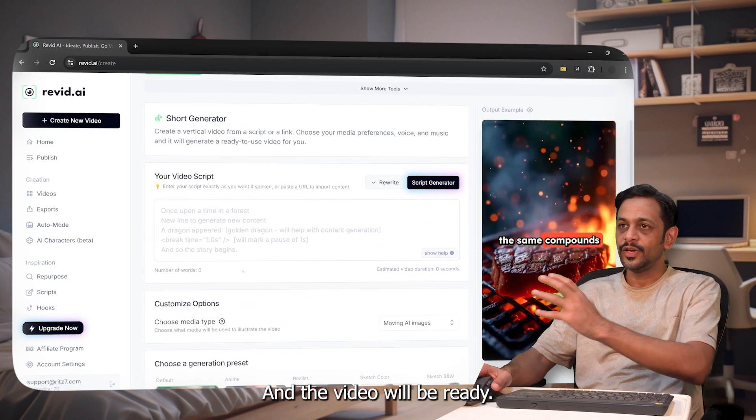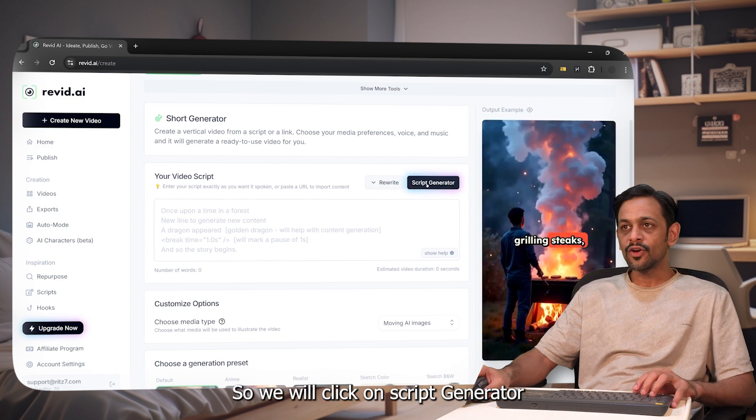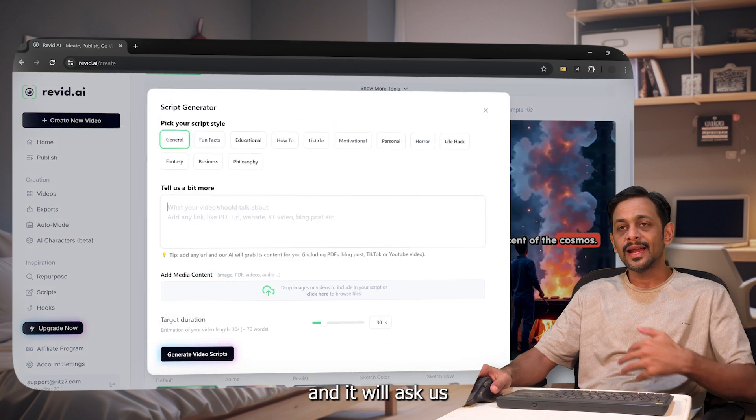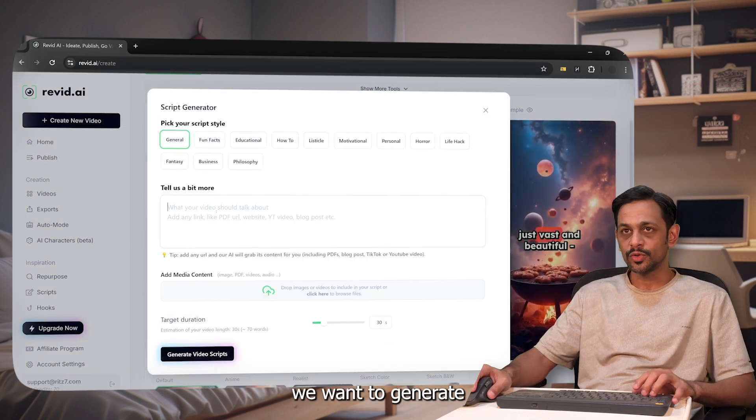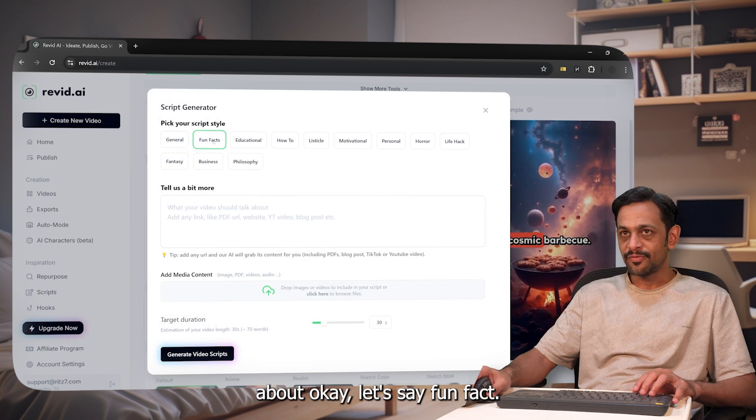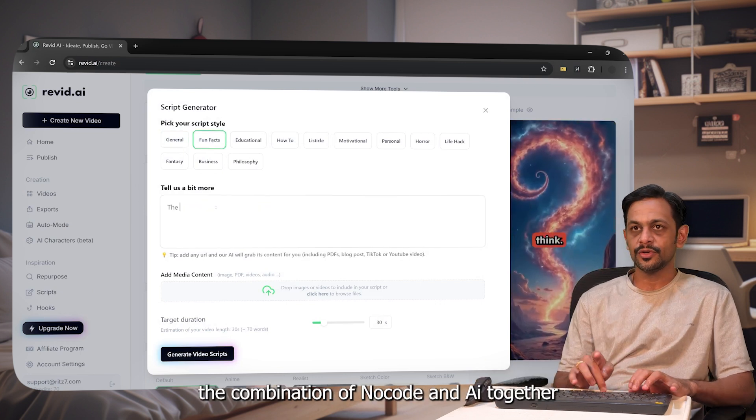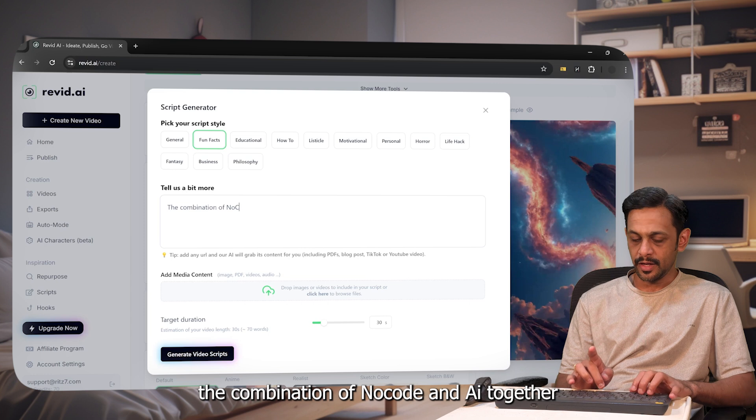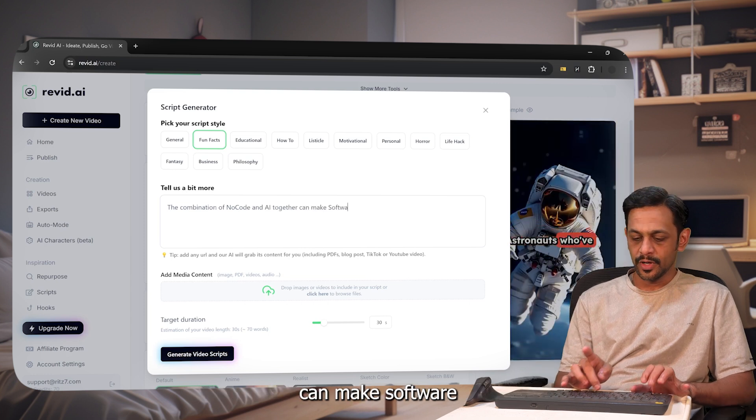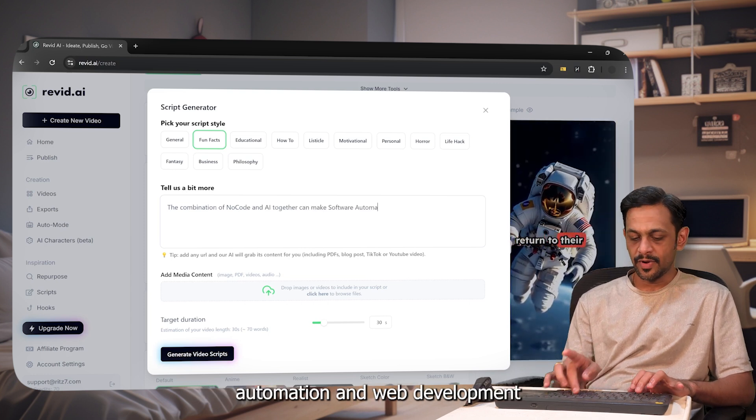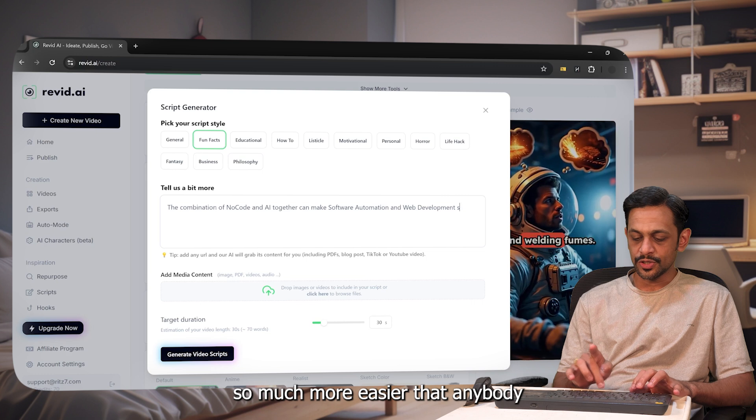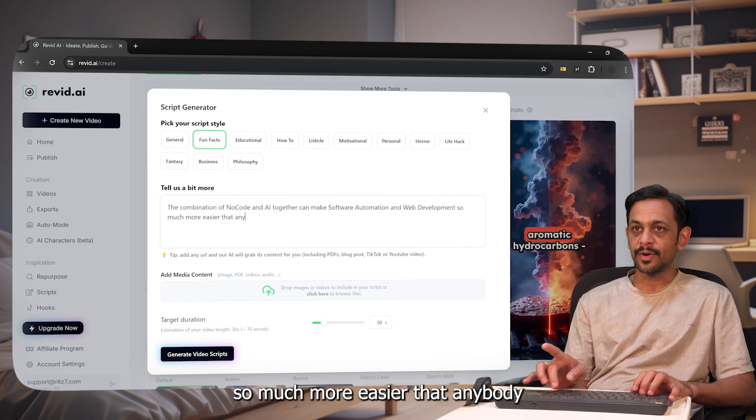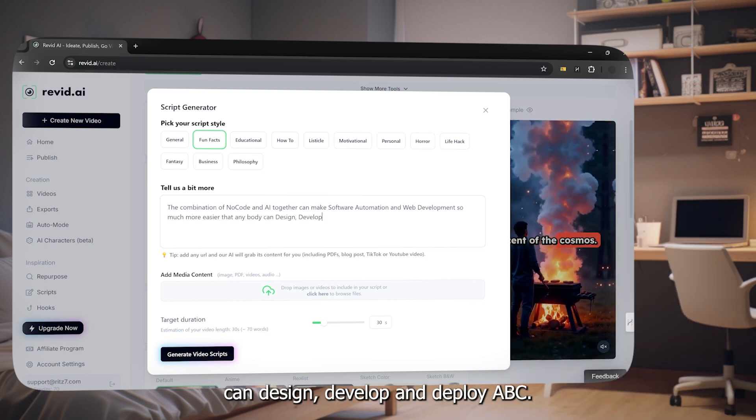Do we click on script generator and it'll ask us what is that we want to generate about. Let's say fun fact, and I'm going to tell the combination of no code and AI together can make software automation and web development so much more easier that anybody can design, develop, and deploy.